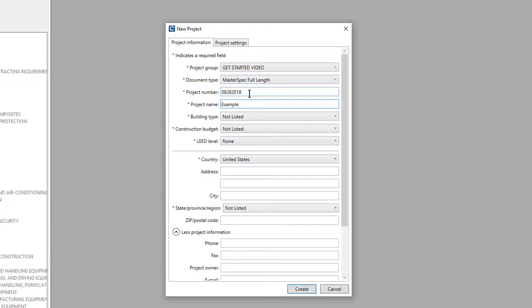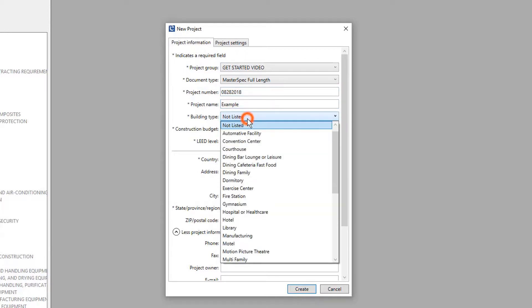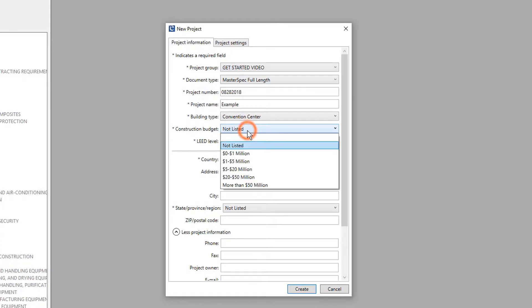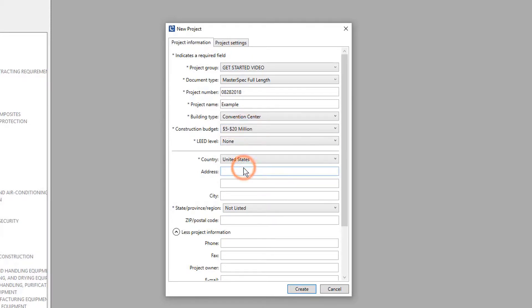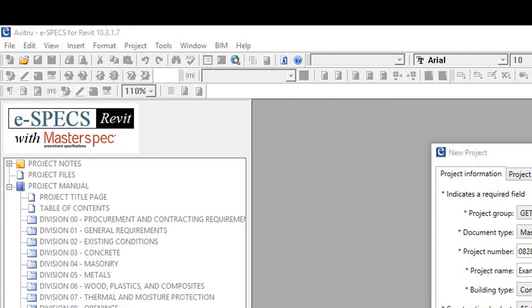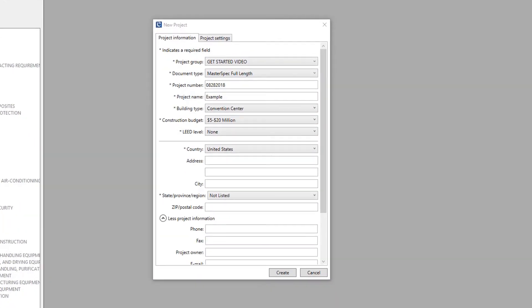Select the building type, construction budget, and LEED level to provide more informative data for other project team members. This data can be consolidated by running the project status report found under Tools, which lists all projects and project groups on the eSpecs server. Also enter the project address.